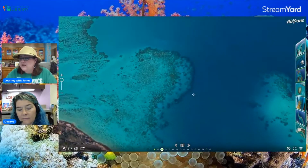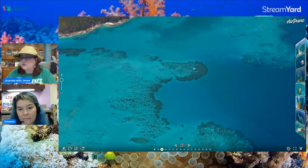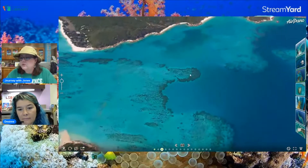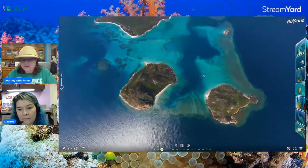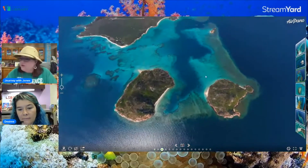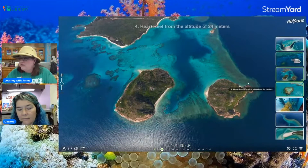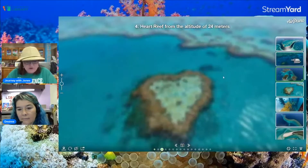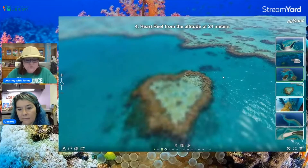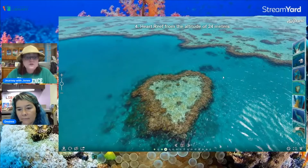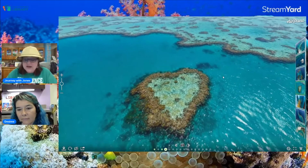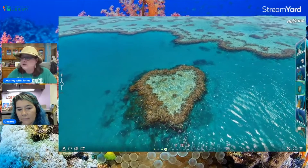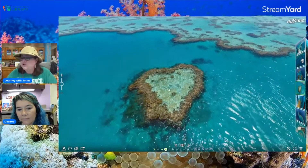What you're looking at here are all of the coral reefs, and here are some islands. The Great Barrier Reef is a 133,000 square mile area and it's the world's largest single living structure.